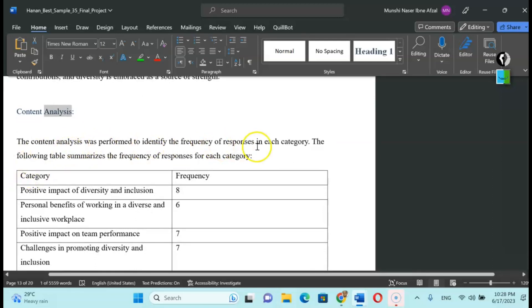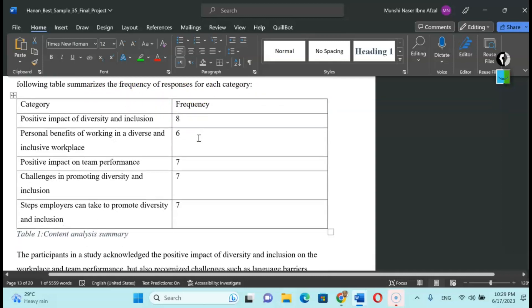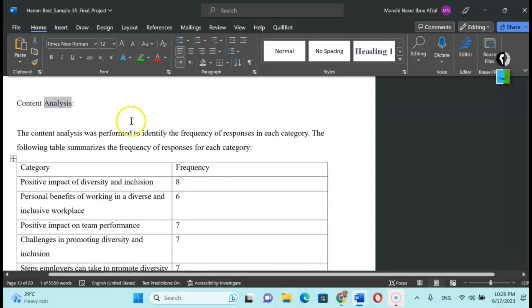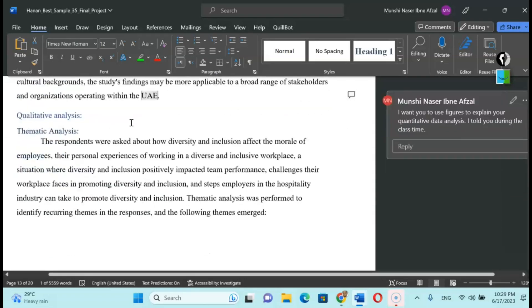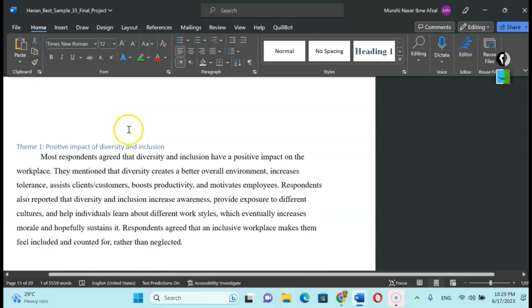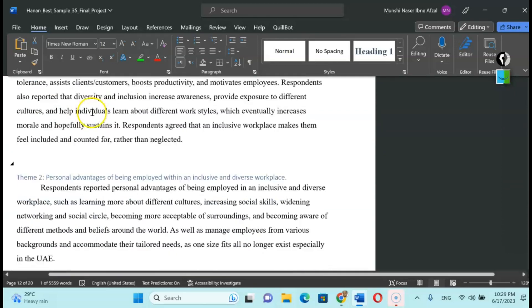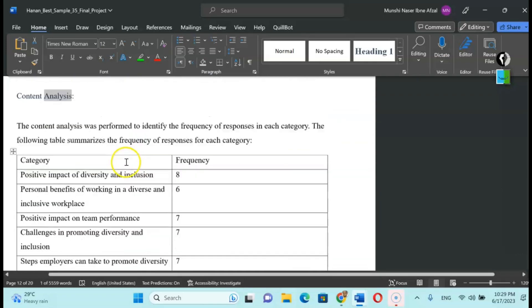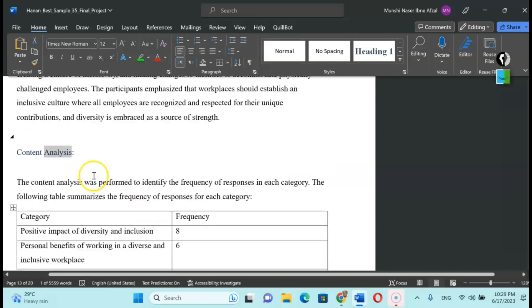On the other hand, content analysis. She says the content analysis was performed to identify the frequency of responses in each category. Category is very important. The following table summarizes the frequency of responses for each category. For instance, category like positive impact of diversity and inclusion. Remember there is one theme about that, right? You see here the theme: positive impact of diversity and inclusion. This is theme number one, so this is my category number one. Number two is personal benefit of working in a diverse and inclusive workplace.